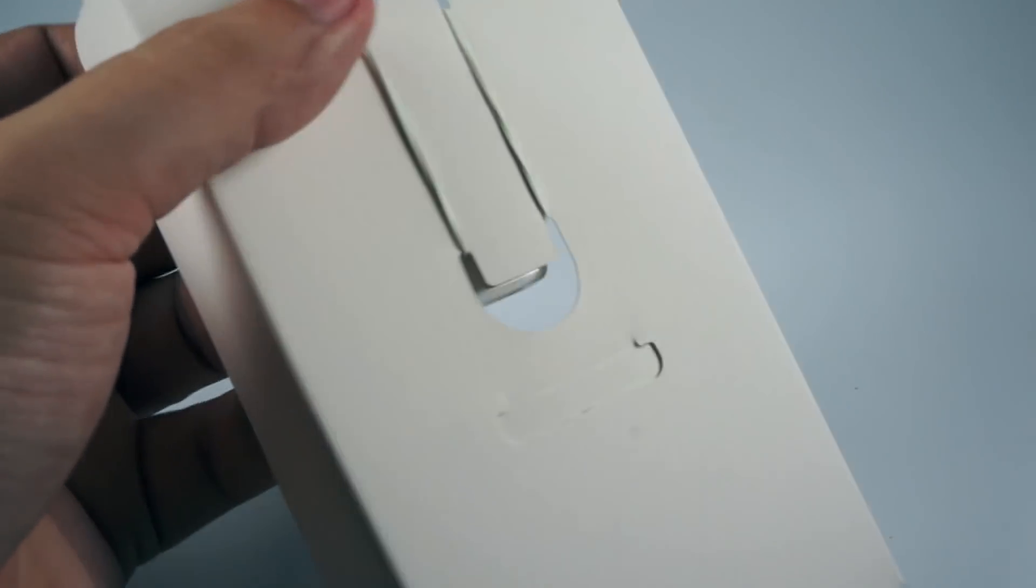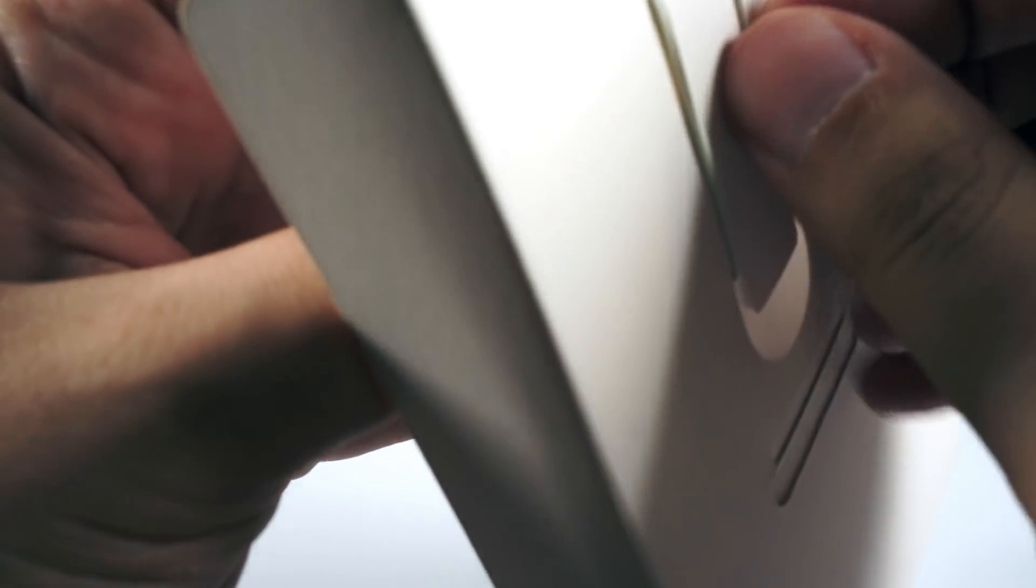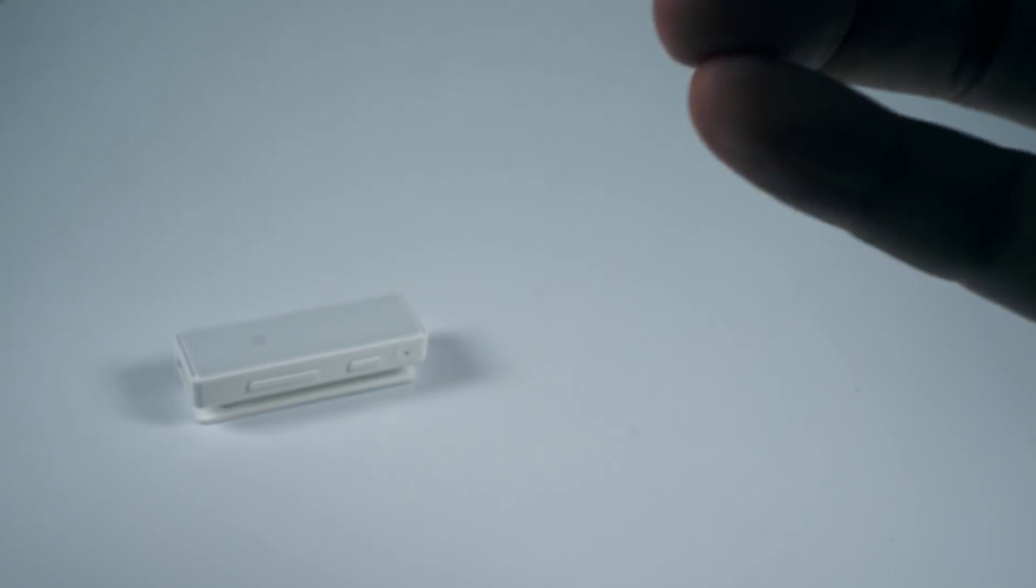So here is the device itself, secured with a rubber band. Here's the device, and in the bottom part...